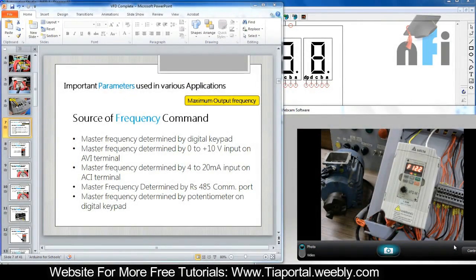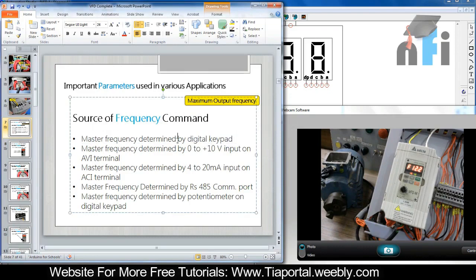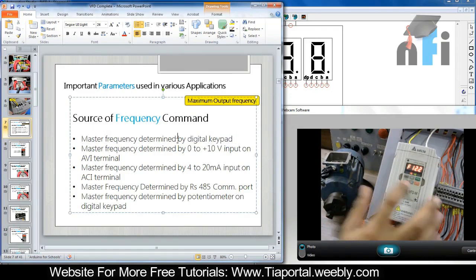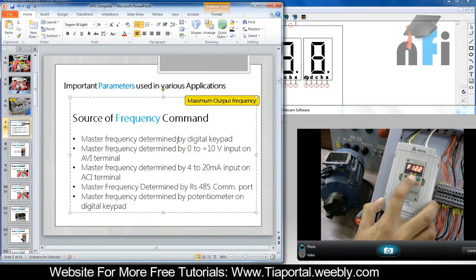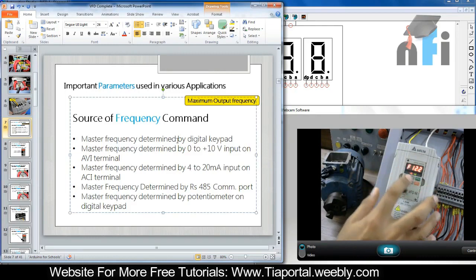Let's move on to the first parameter - Source of Frequency Command. This determines how you want to control the frequency of your drive. We have various options. The first option says master frequency determined by digital keypad, meaning frequency can be controlled by this keypad - this switch is increment and this is decrement.